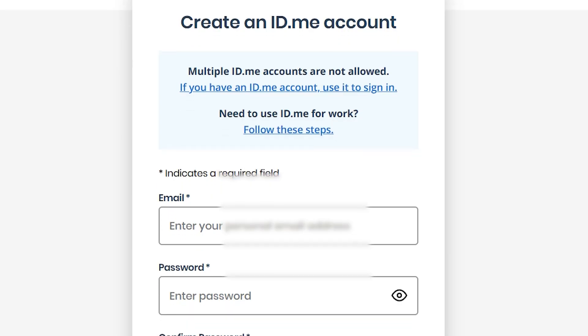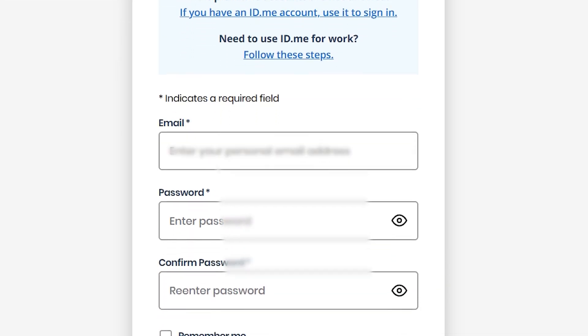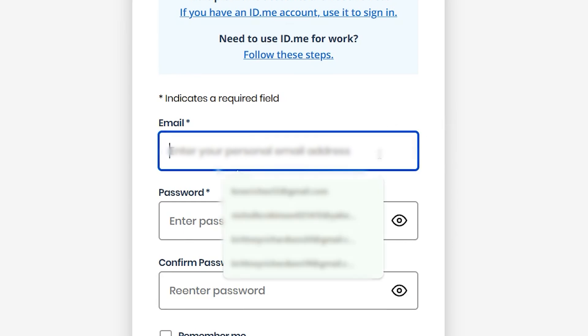Step 3. If you're creating a new account, enter your email address and create a strong password. Then click Create Account.